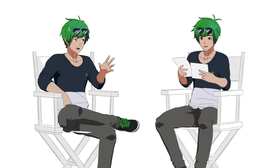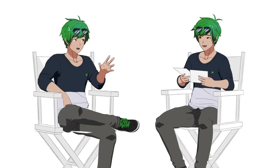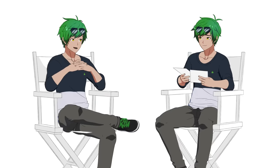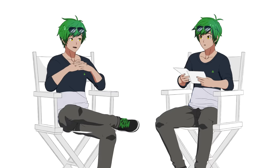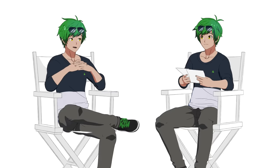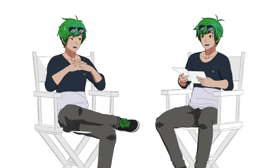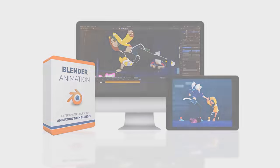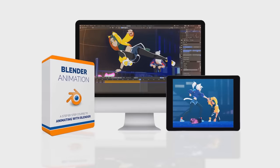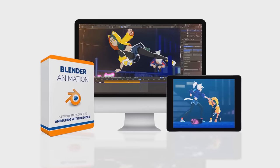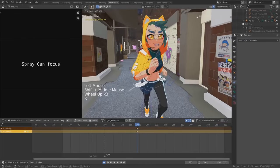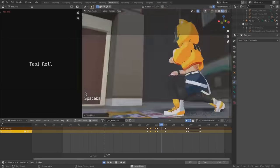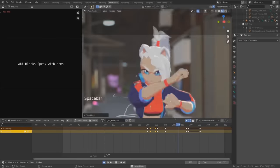Oh — sorry, I came in a little early there. Welcome to the Blender Animation course. A complete course to character animation using the free 3D program, Blender.